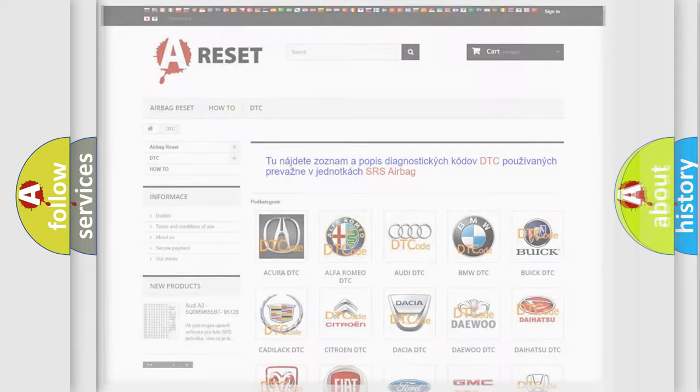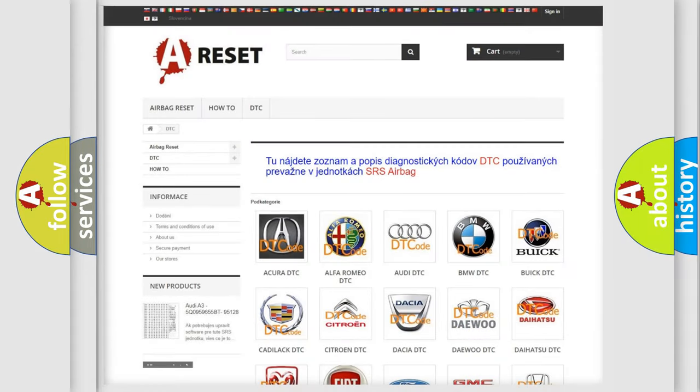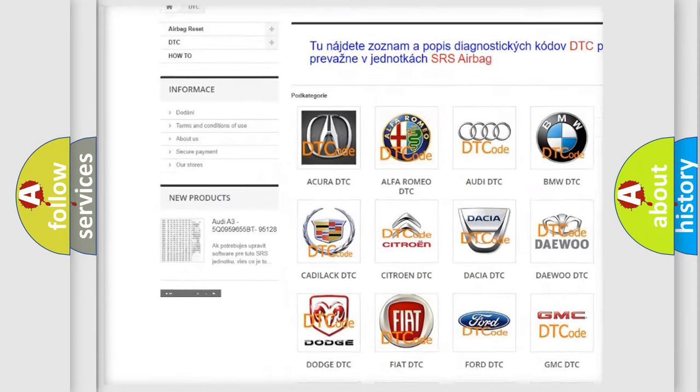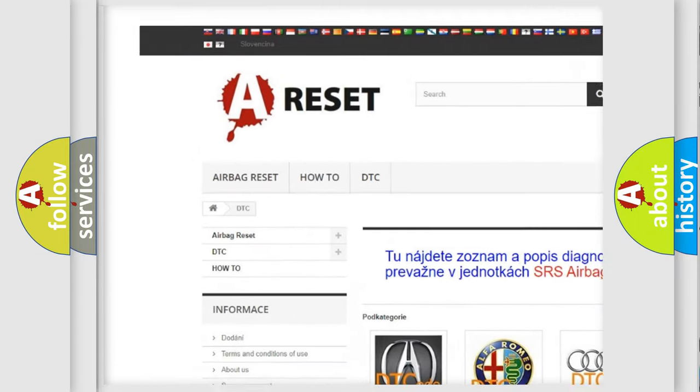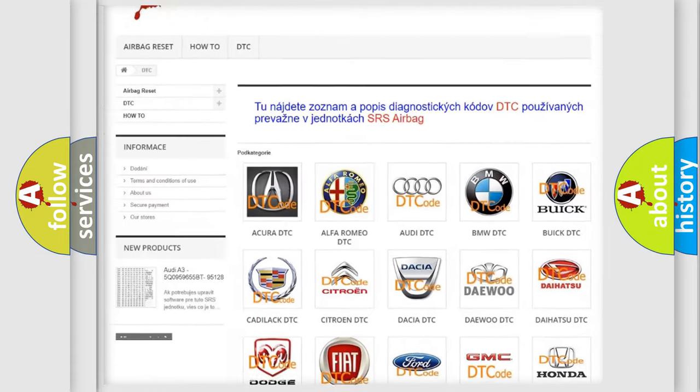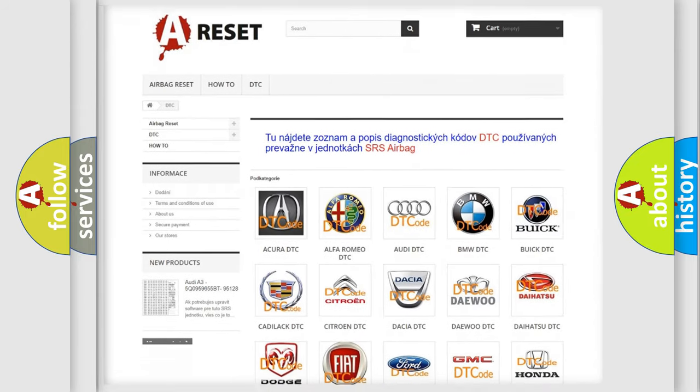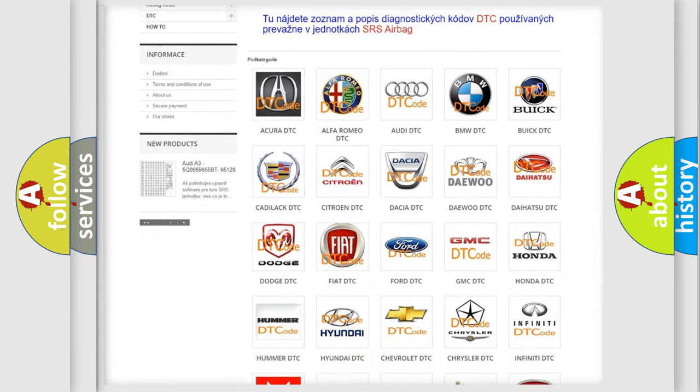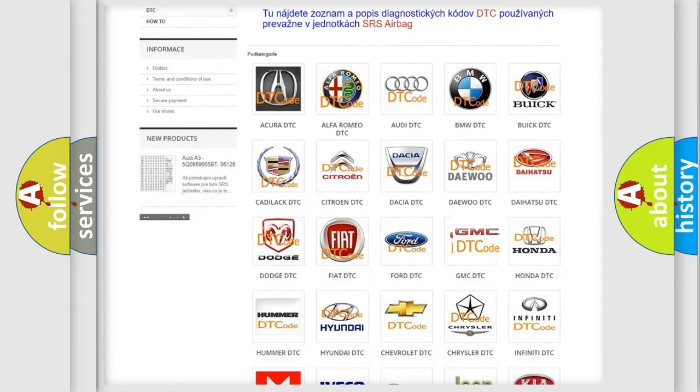Our website airbagreset.sk produces useful videos for you. You do not have to go through the OBD2 protocol anymore to know how to troubleshoot any car breakdown.